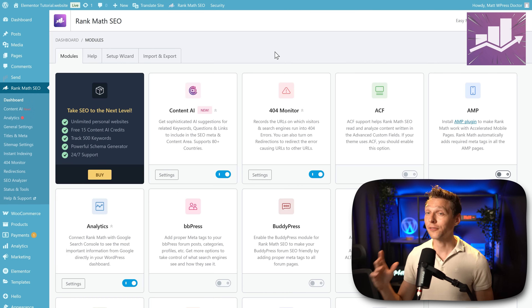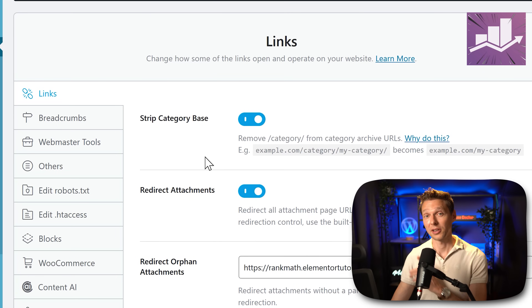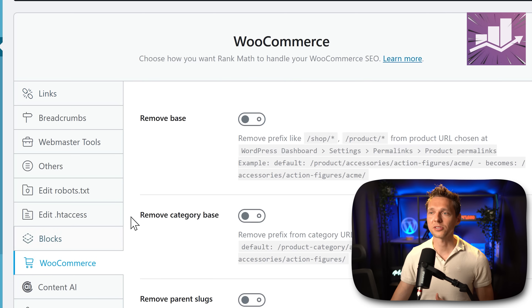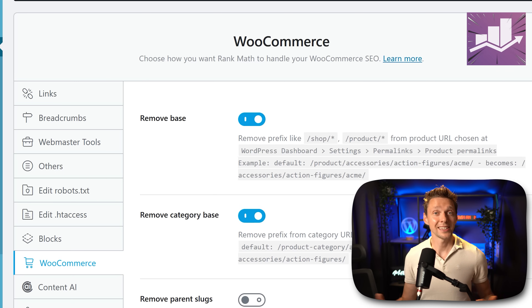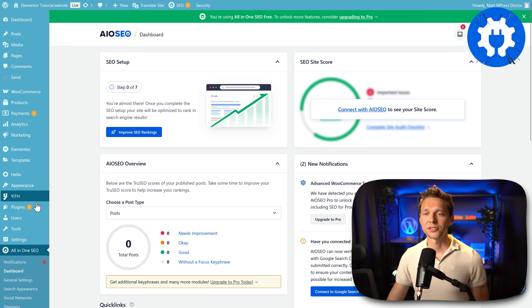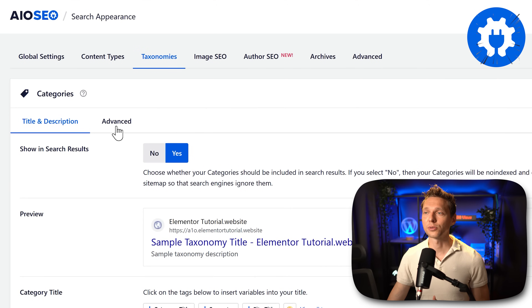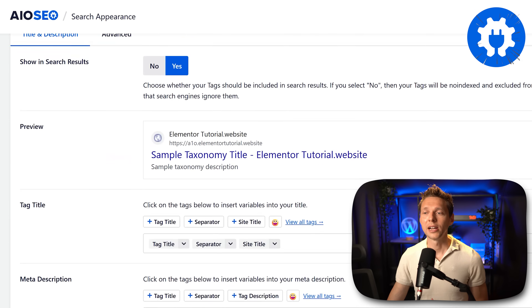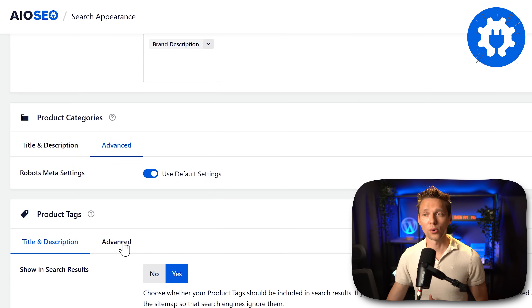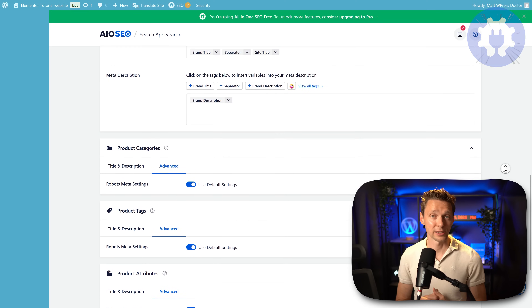With Rank Math this feature is fairly easy — just go to general settings and enable the strip category base. For your e-commerce website, go to WooCommerce and you can easily remove the base, including the category base like product category. It's that easy in the free version. With All in One SEO, go to search appearance, then taxonomies, then categories, go to advanced, and you can remove the category base prefix. However, there's no way to remove the product category or product tag slugs from your e-commerce website.